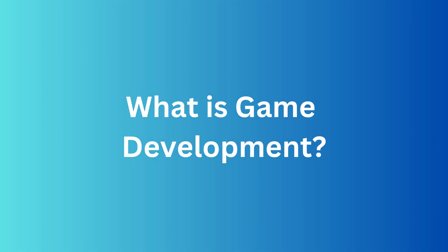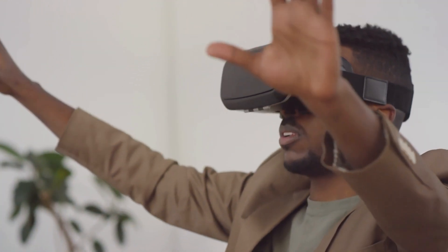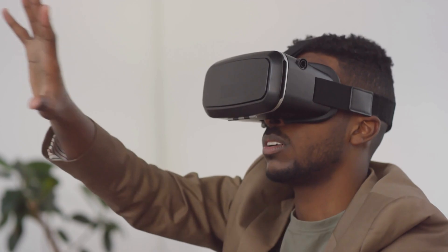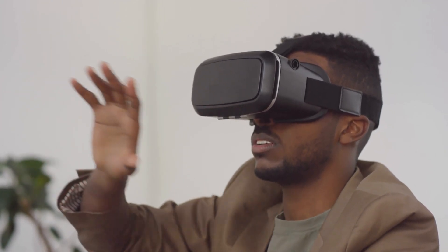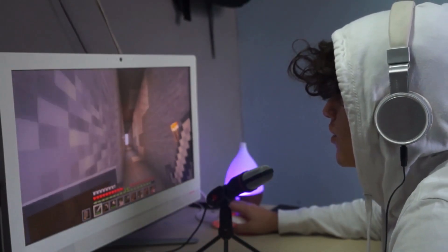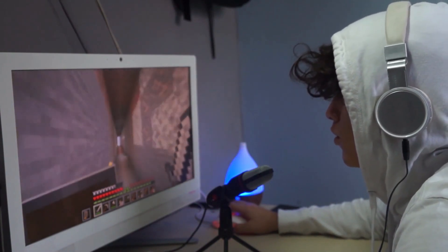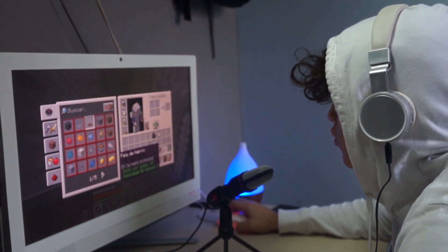What is game development? Game development is the process of creating video games. It's a complex and collaborative process that involves designing the game, coding the game mechanics, creating the art and sound assets, and testing and debugging the game. It requires a lot of skills, creativity, and patience.